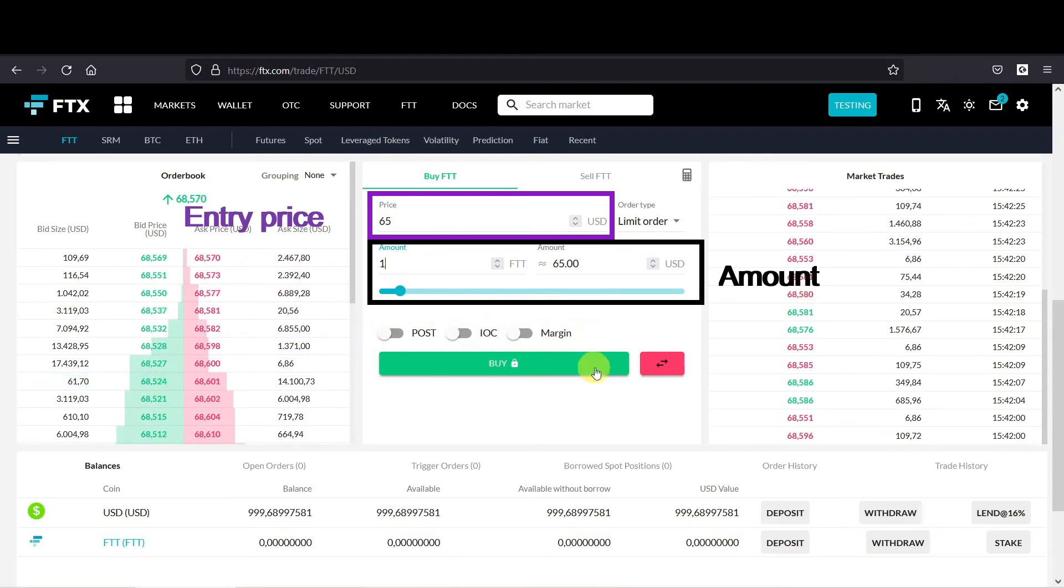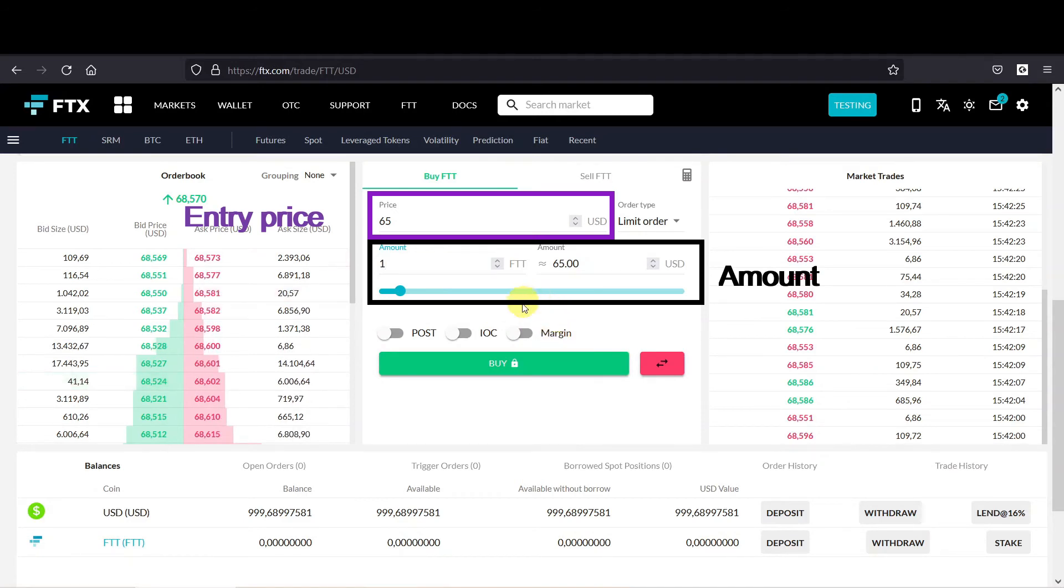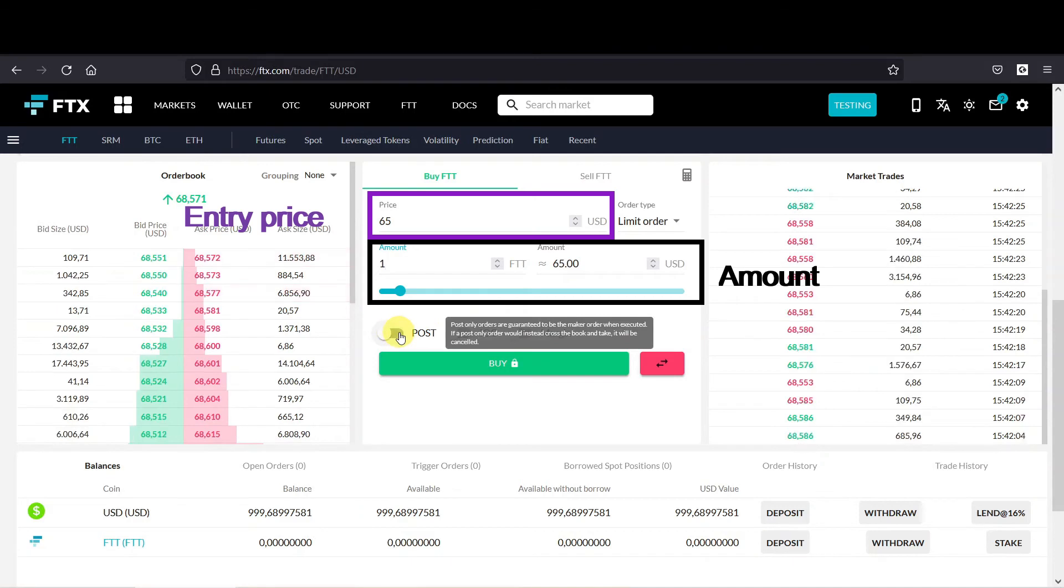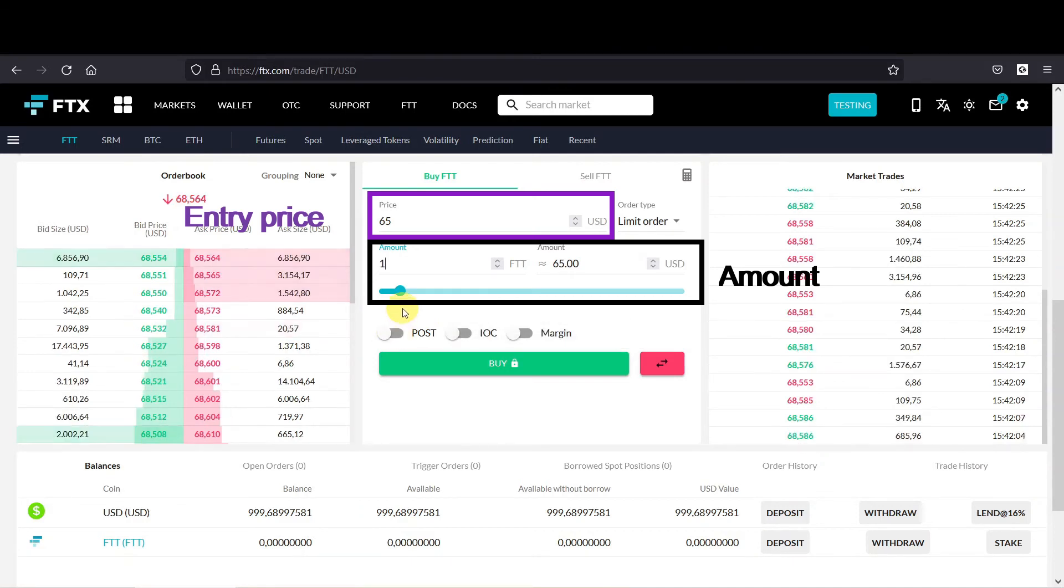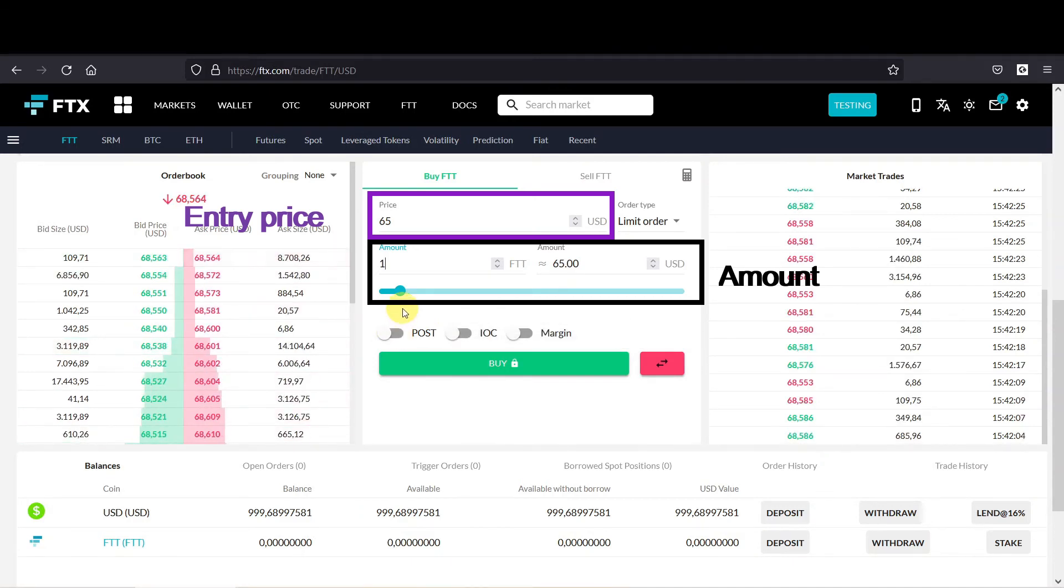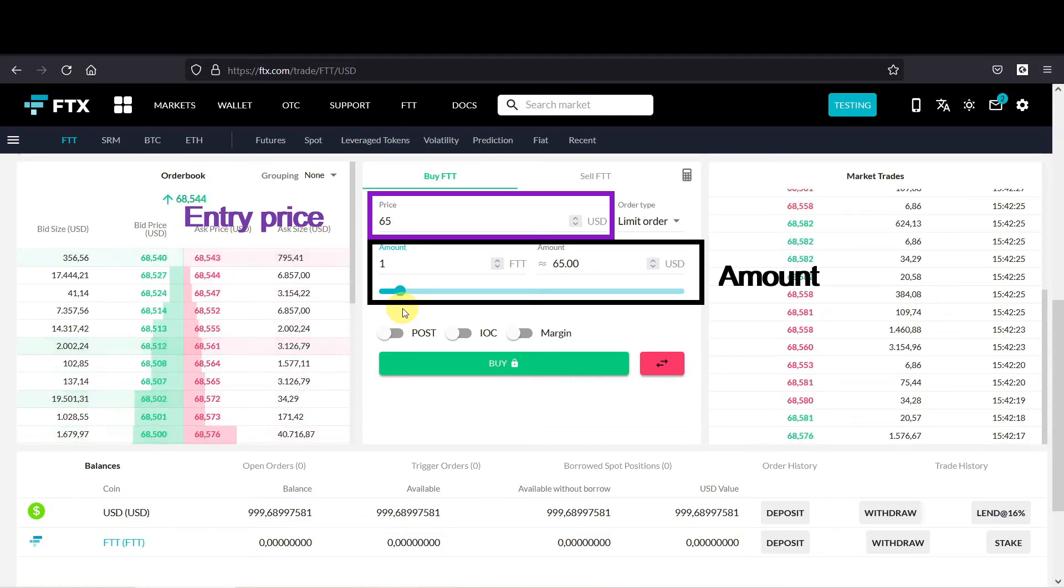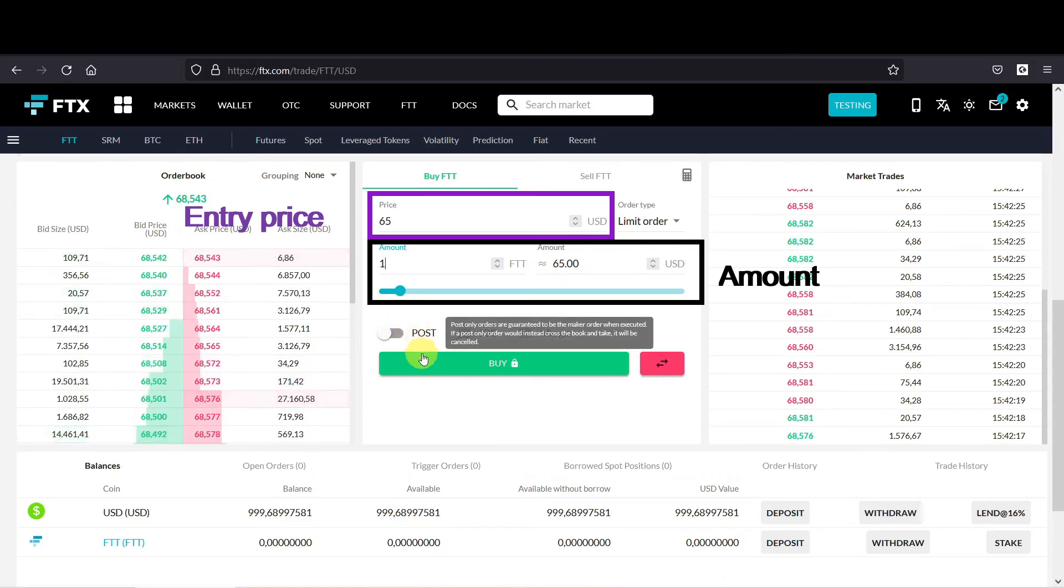And note that there is still the margin button which you understand, and two buttons appeared as well. I always leave them off, and I must admit I don't know exactly what they mean yet. But I will really dig into it and make a video about it. Link will be in the description. So let's say we want to buy one FTT.